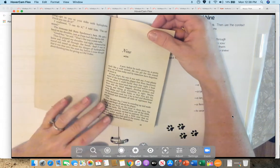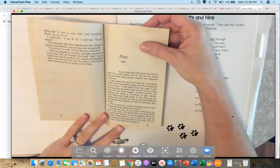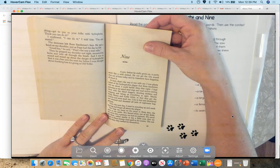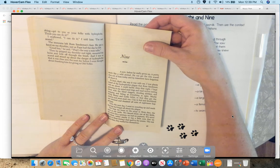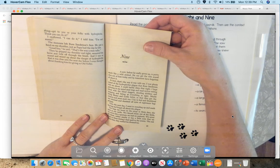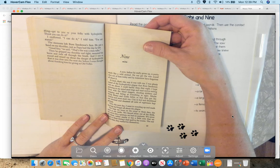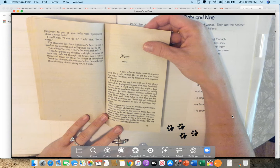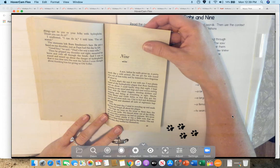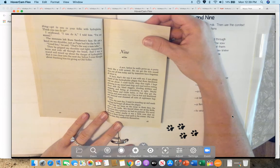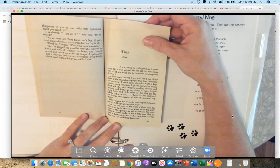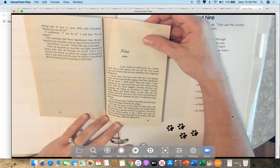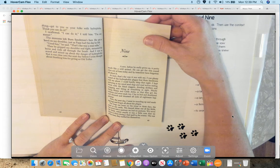Chapter 9. A boy, before he really grows up, is pretty much like a wild animal. He can get the daylights scared clear out of him today and by tomorrow have forgotten all about it. At least, that's the way it was with me. I was plain scared of that hydrophobia plague that Burn Sanderson told me about. I could hardly sleep that night. I kept picturing in my mind mad dogs and mad wolves reeling about with blind staggers, drooling slobbers, and snapping and biting at everything in sight. Maybe biting Mama and little Arliss so that they got the sickness and went mad too. I lay in bed and shuddered and shivered and dreamed all sorts of nightmare happenings.